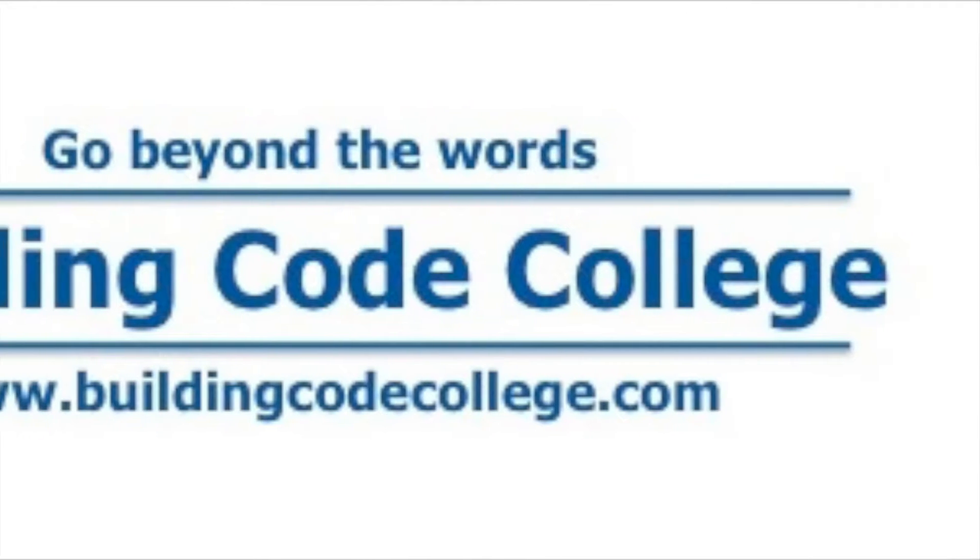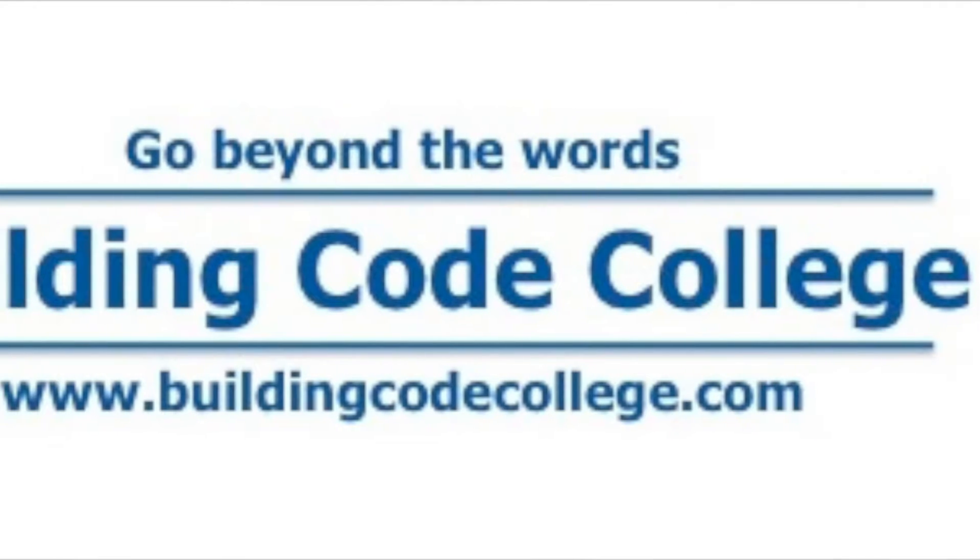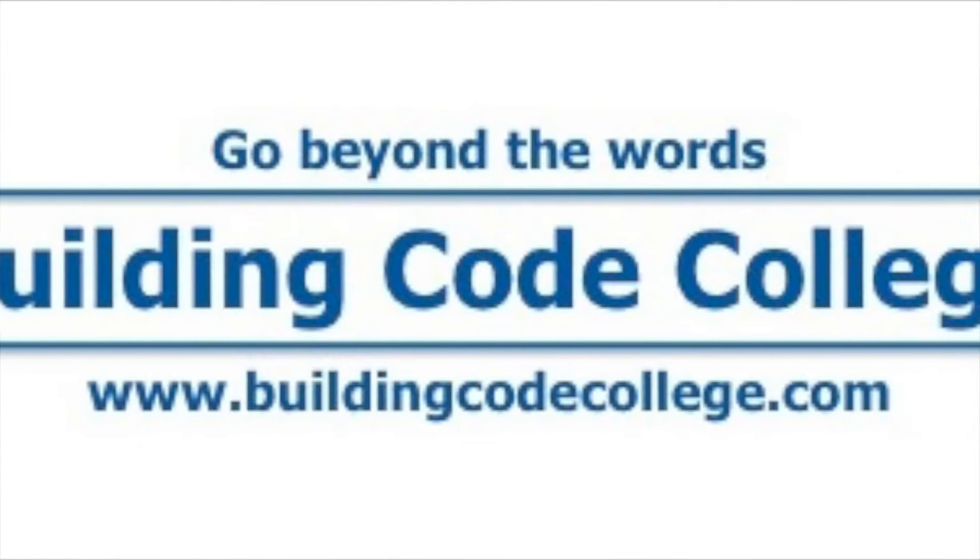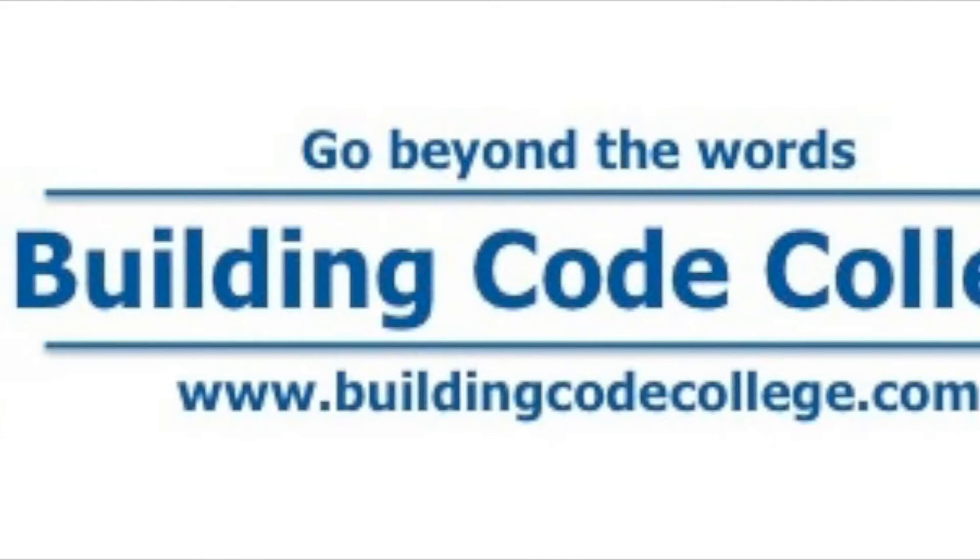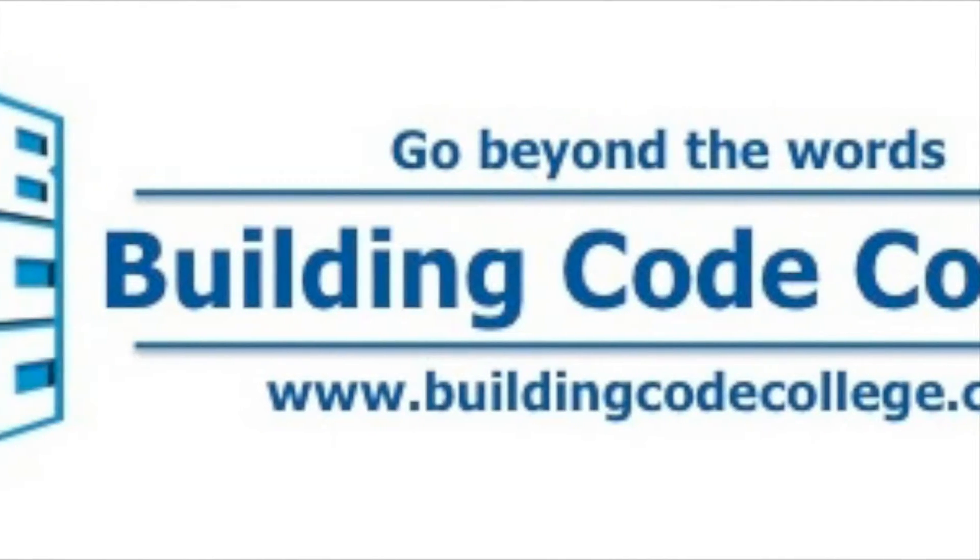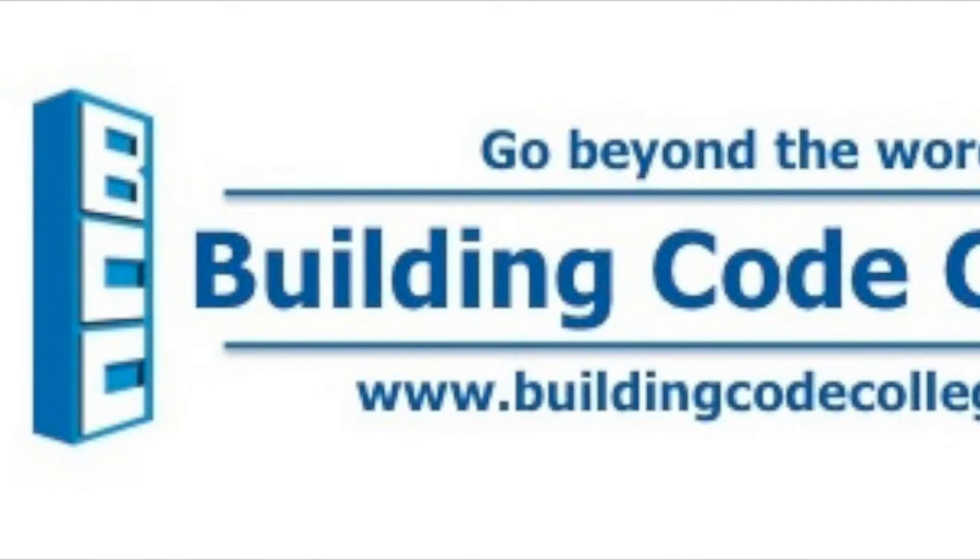Hello. This video is about the history and changes to the 10-foot head DWV plumbing test. It's brought to you by BuildingCodeCollege.com and Glenn Mathewson. I hope you enjoy.